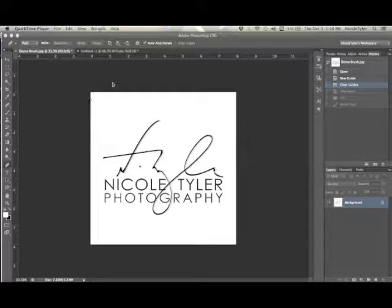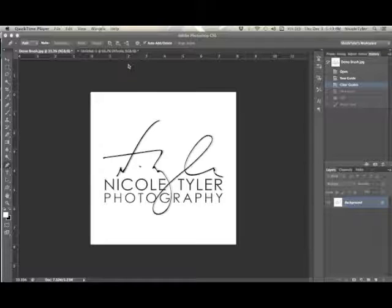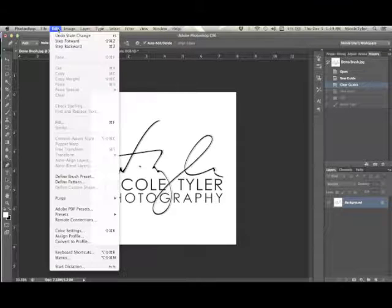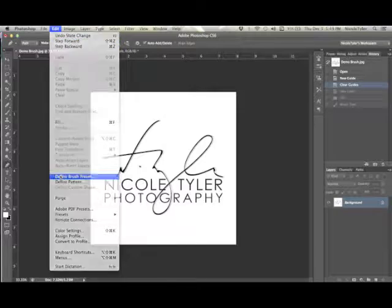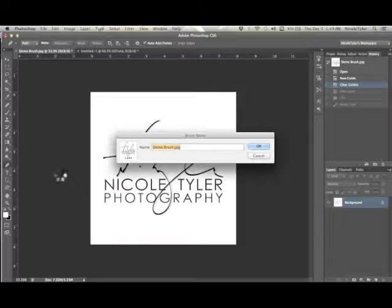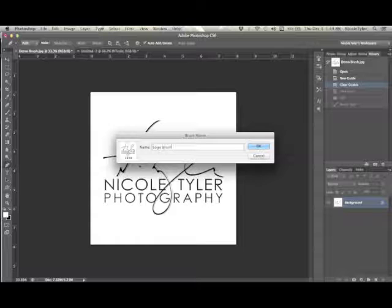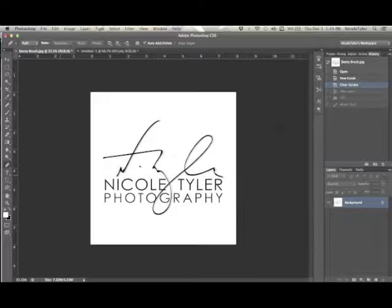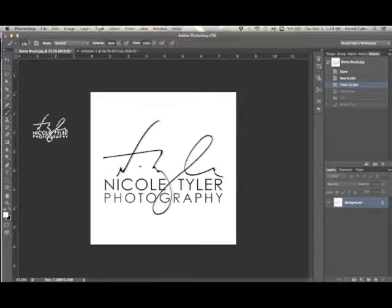Once you have your logo ready to go, you're going to go to Edit, Define Brush Preset. Let's name this 'Logo Brush' and then hit OK.